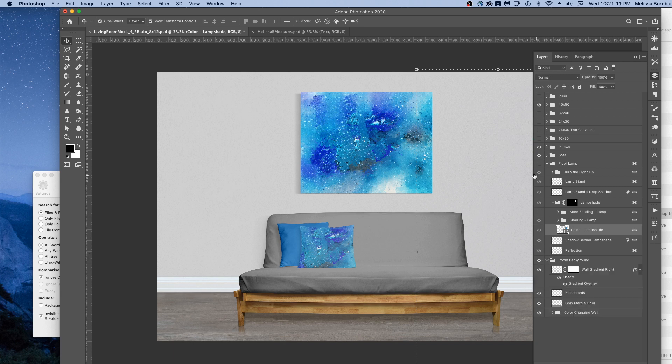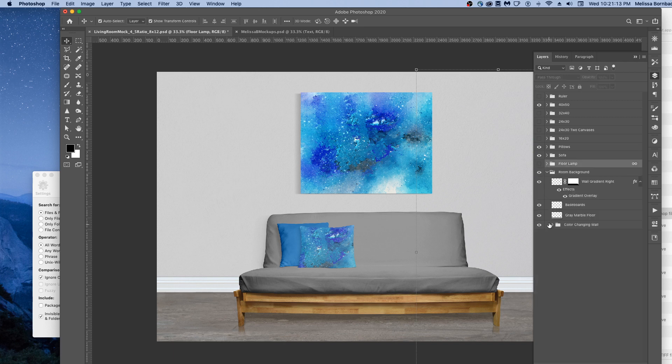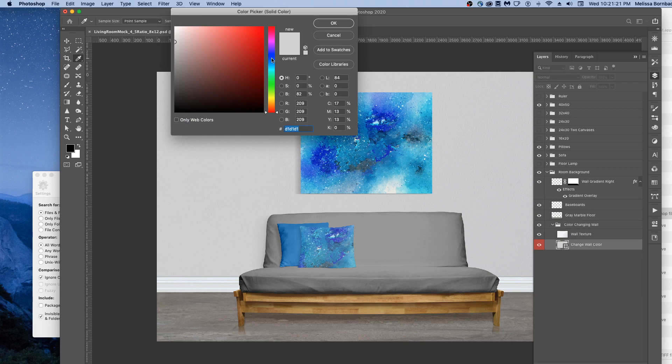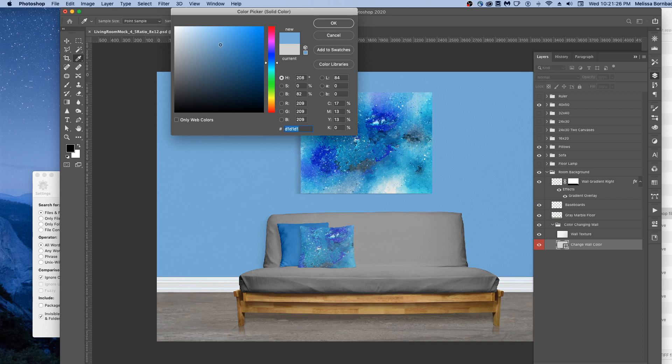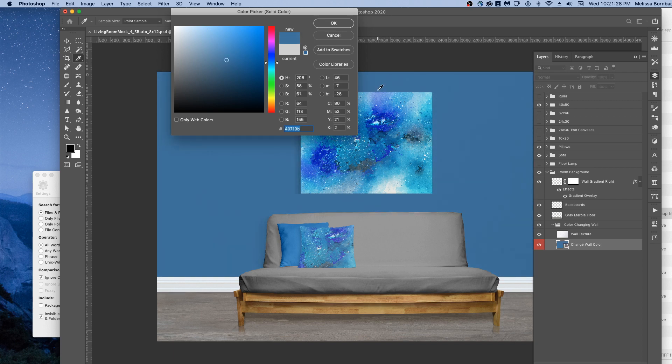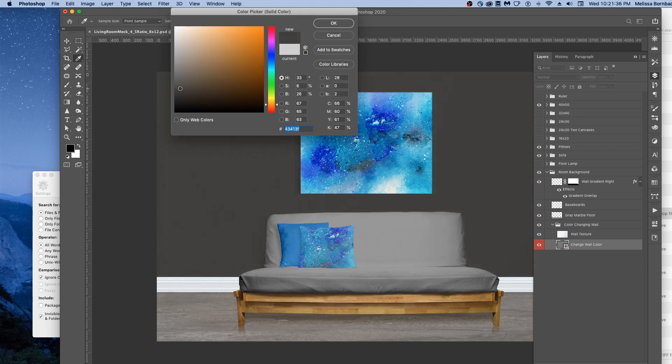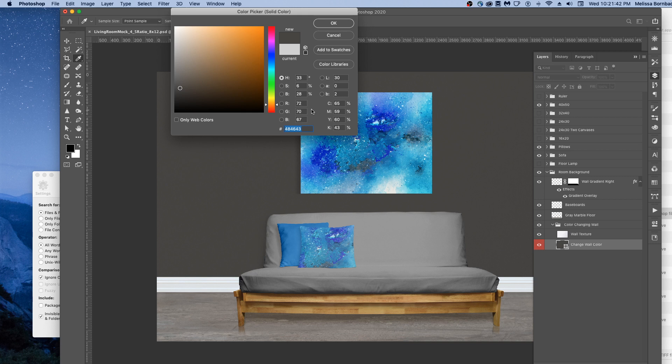To change the color of the wall, click the arrow next to Room Backgrounds, then the arrow next to Color Changing Wall. Double-click the thumbnail icon and change wall color, and then we'll open up our color picker again. When you're good with that, you can click OK or you can enter color values.